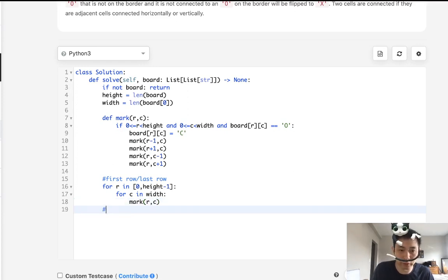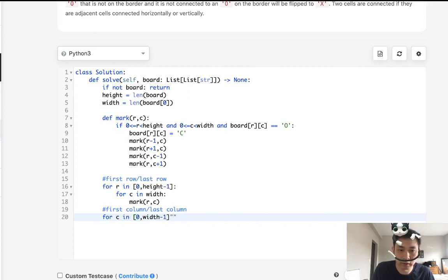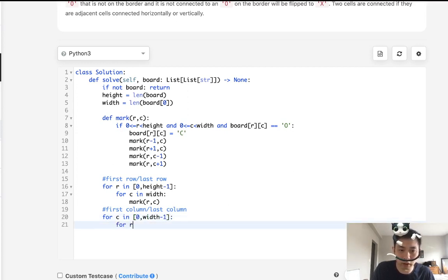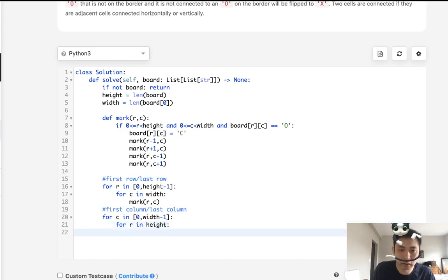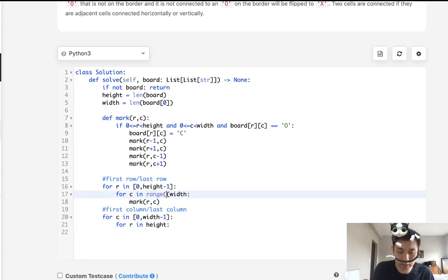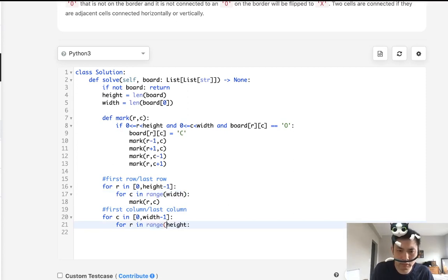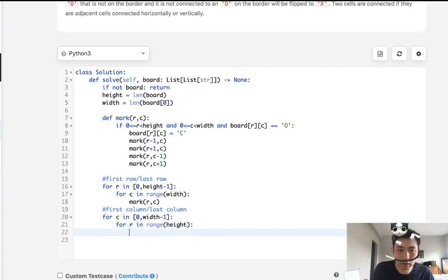And the same way we want to do it for the first column and the last column. So for C in, we're going to do the exact same thing with minus one for R in height. And I should say range. We'll do the same thing, call R and C.